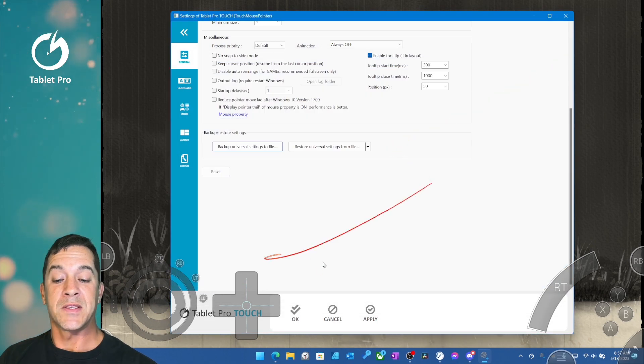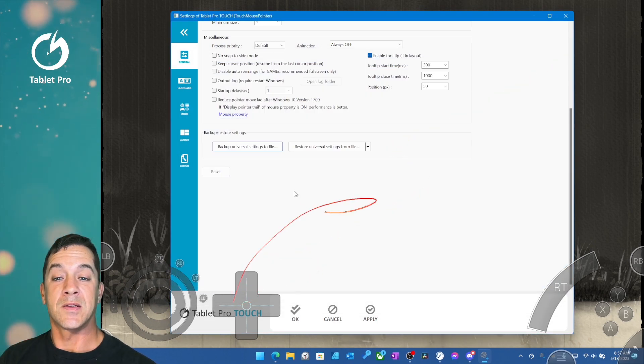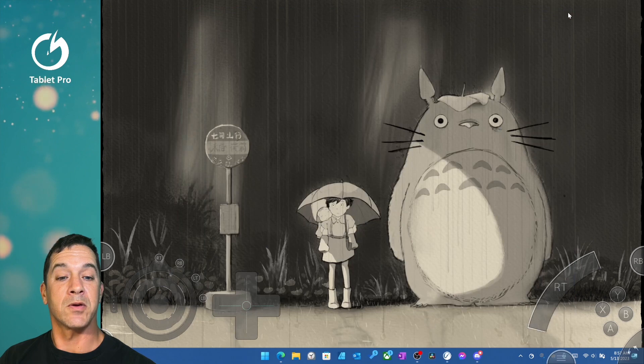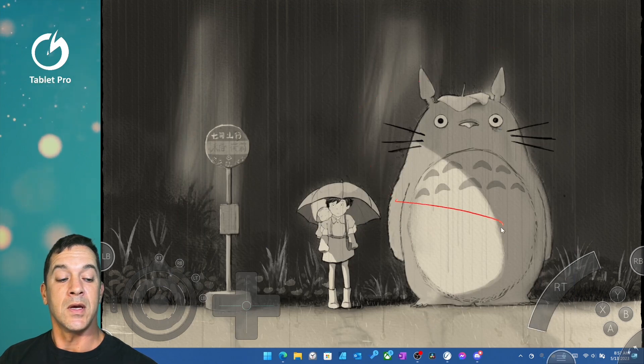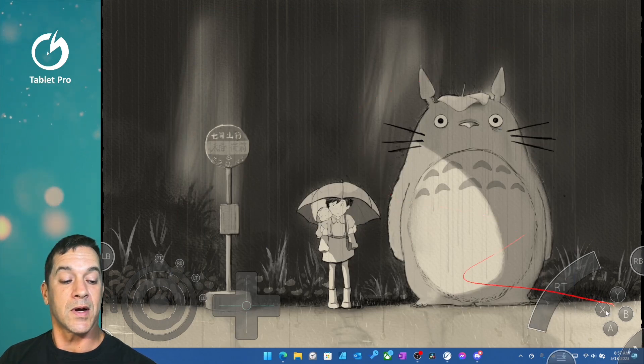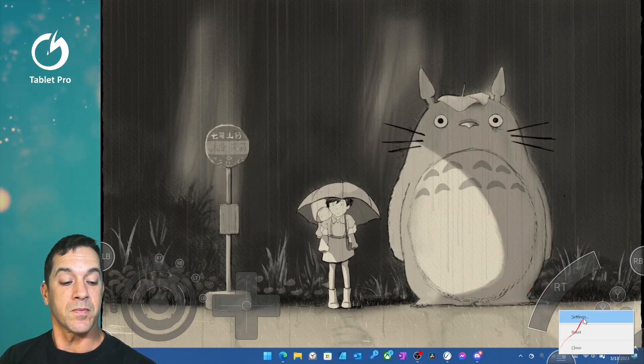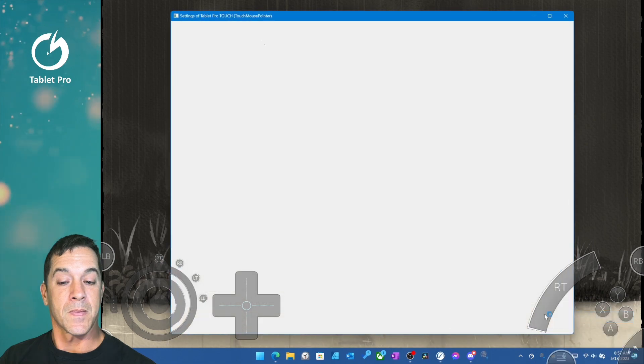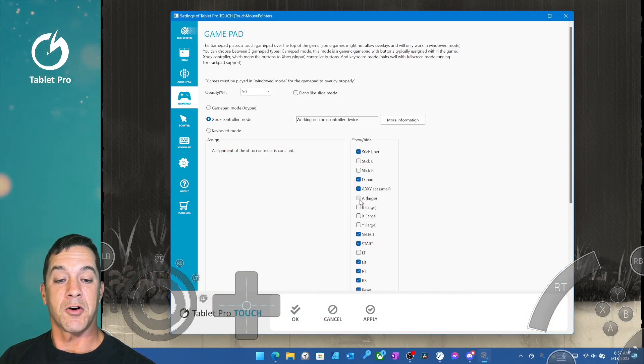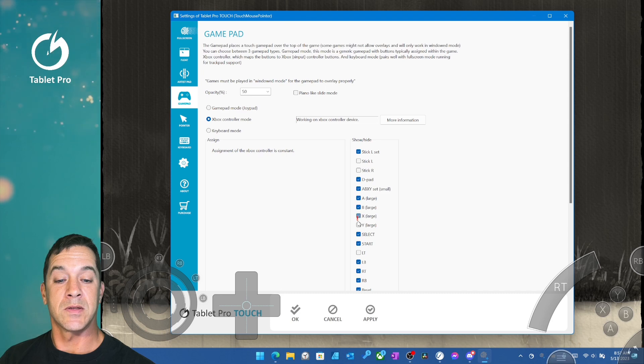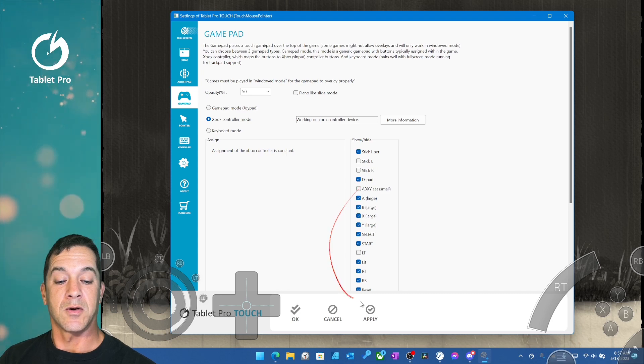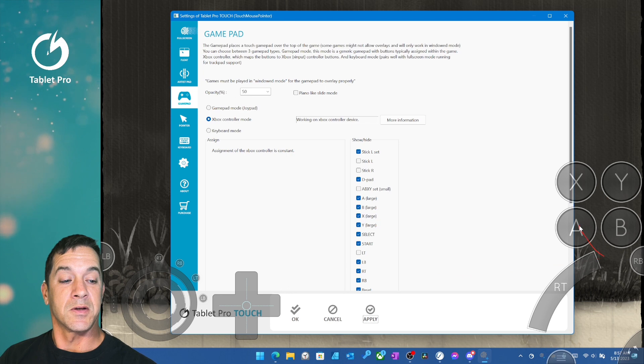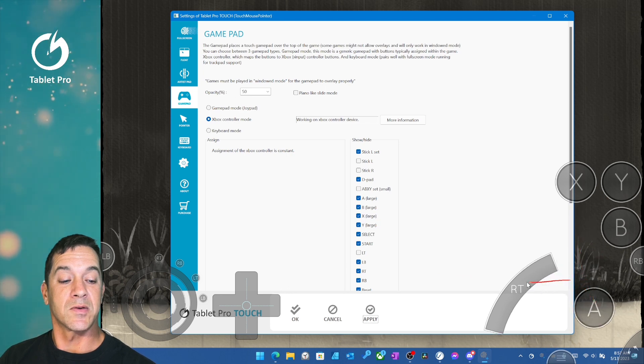All right, that's the basics for the gamepad. Some apps will require you to run in... Actually, let me show you how to make these buttons bigger. So here you have large A, B, X, Y buttons. Okay, and apply. You can see these, and again, you can just drag these wherever you'd like.